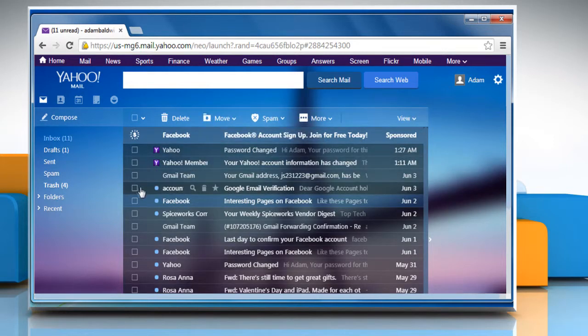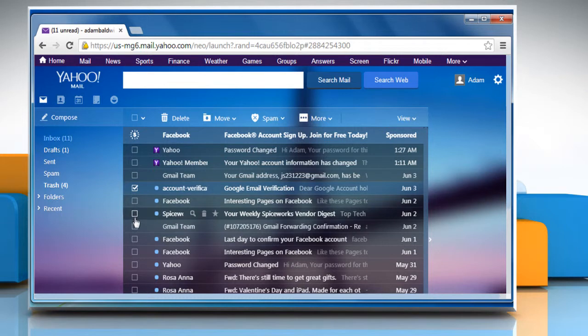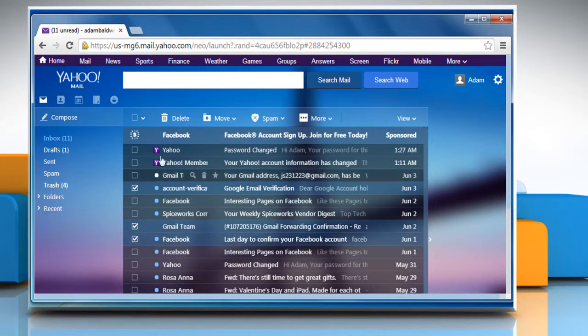To delete multiple emails, select the checkboxes next to the emails you want to delete and then click on the delete option.